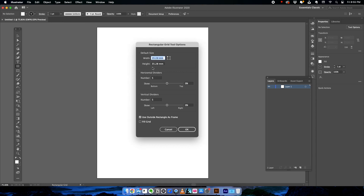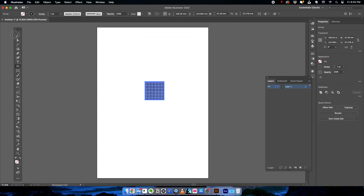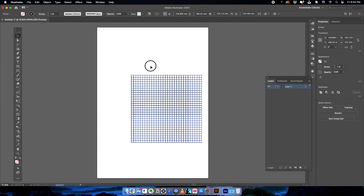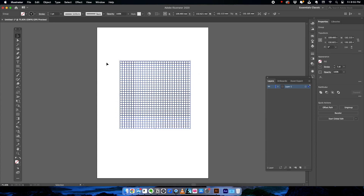There are a couple of things you need to keep in mind while creating a grid. The size doesn't matter at this point, but make sure it has enough segments in the horizontal and vertical dimensions, then click OK. Here we have a grid. This is not an isometric grid yet, so we have to convert it. I'm going to scale this up a bit so we can see it more clearly.